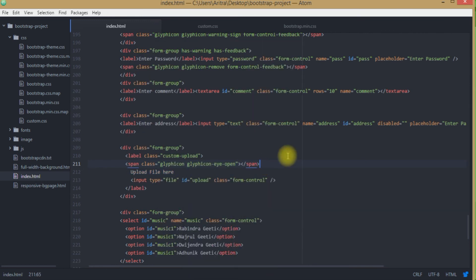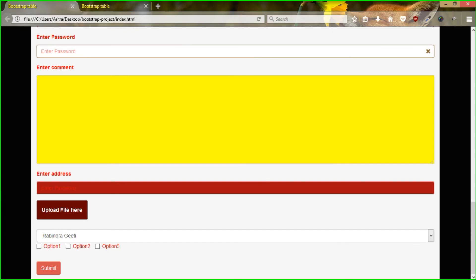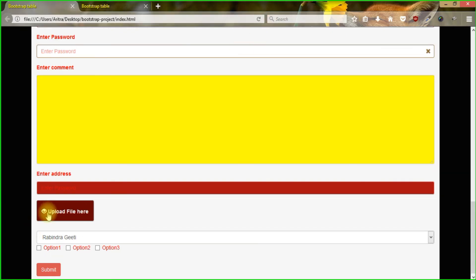Okay, we are now good to go. Press Ctrl S, get back to your project. And you can see that a handsome eye is appearing over here, beside this upload file here text.